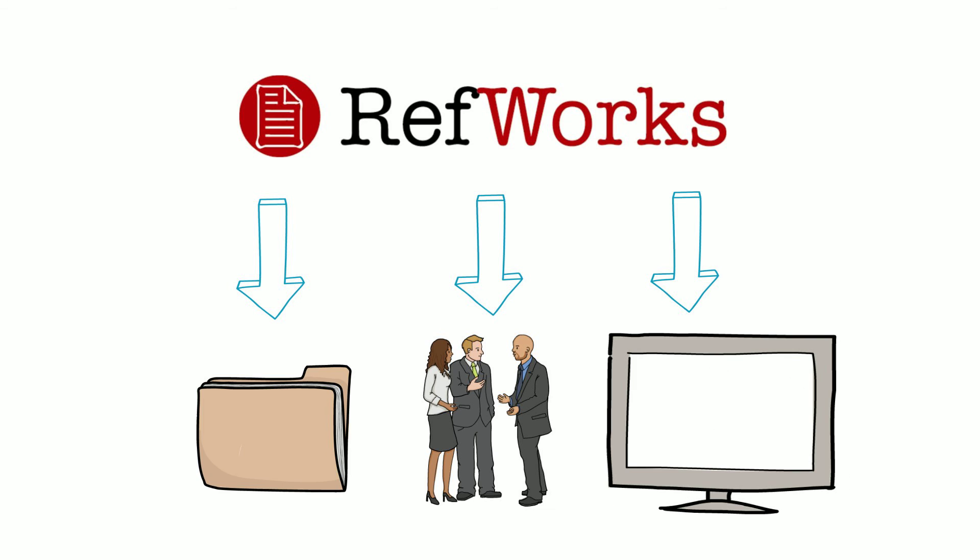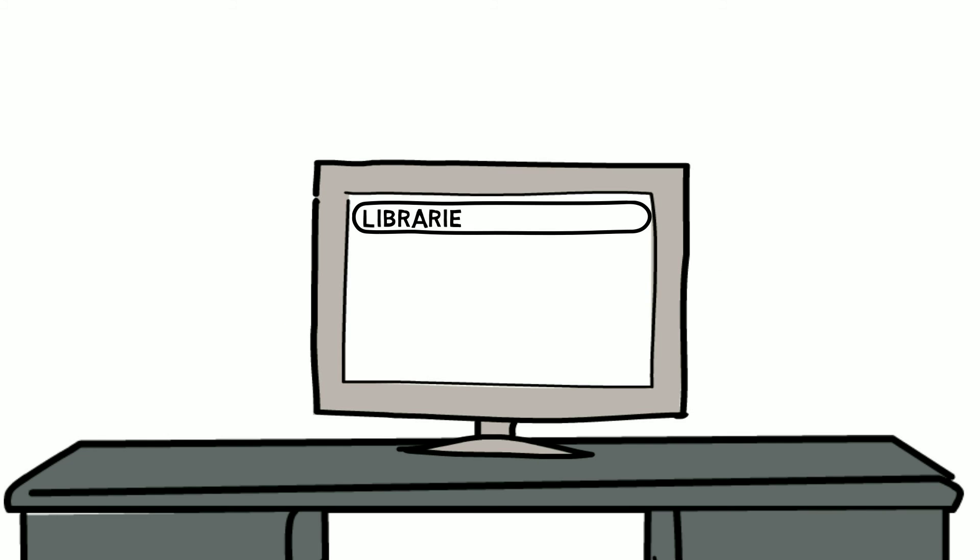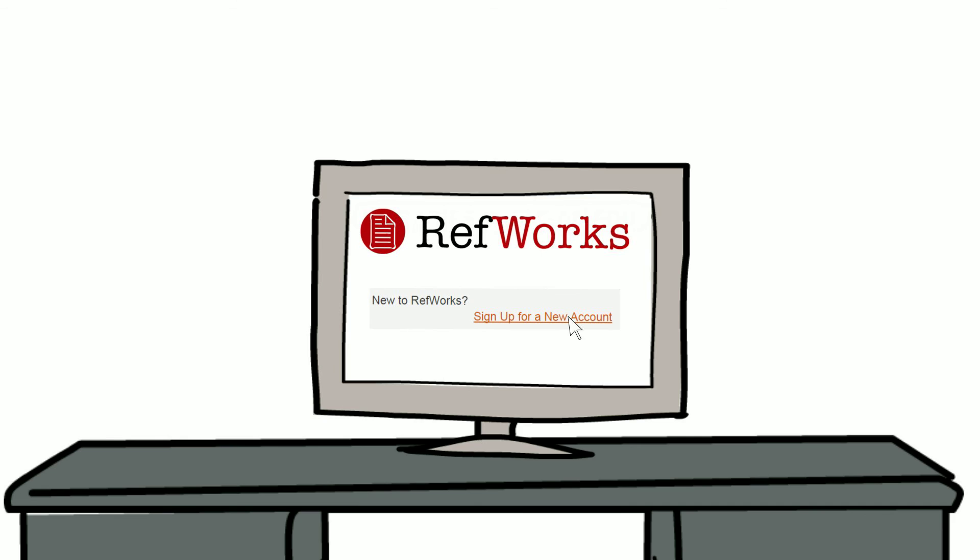Best of all, you can use RefWorks to store, share, and organize your resources into an easily searchable online database. Go to the library home page and get your free account today.